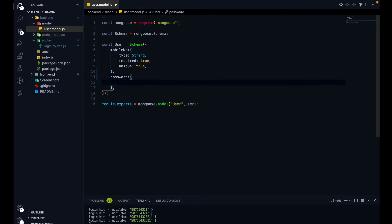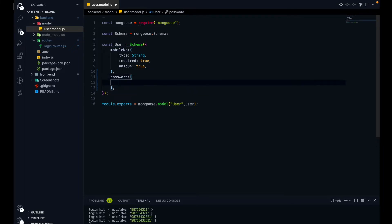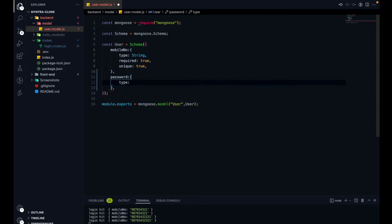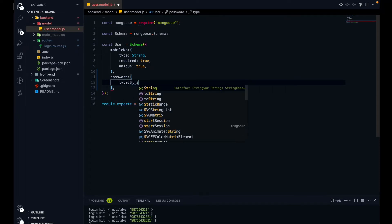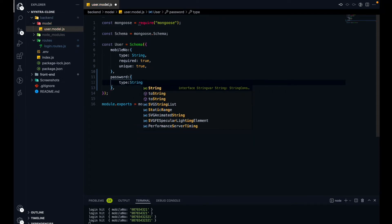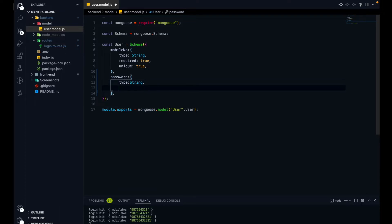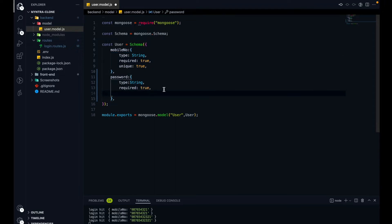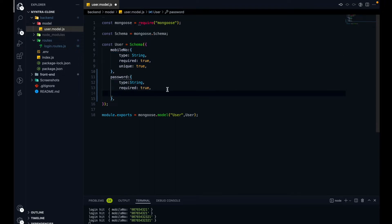So this is the password field. The type will be string. Then will it be required — yes, of course, password is required. That's why we added validation on the frontend as well. Will it be unique — no, it will not be unique.